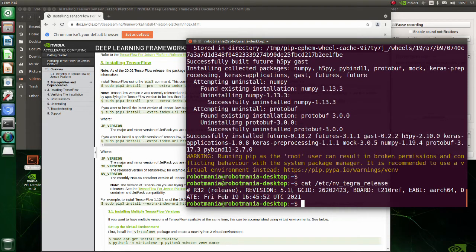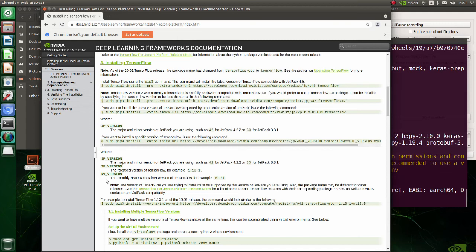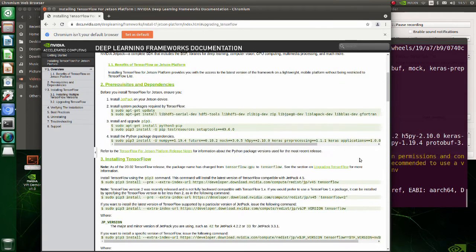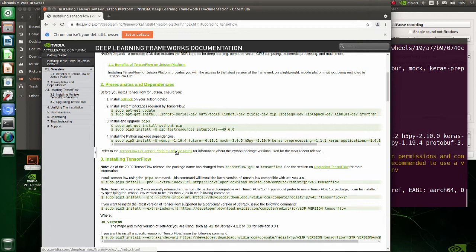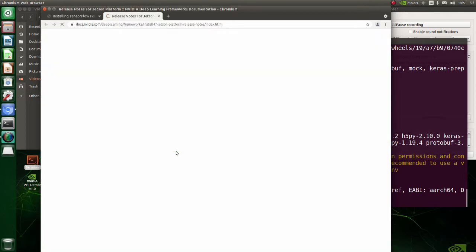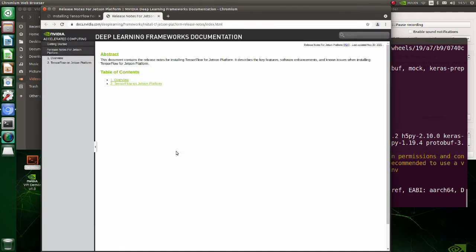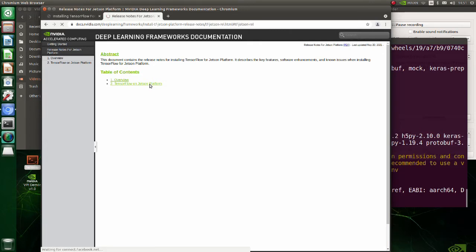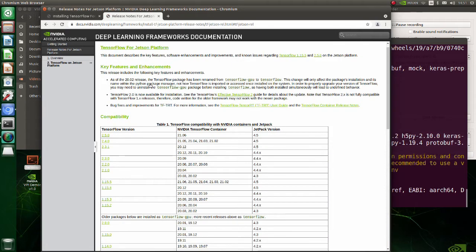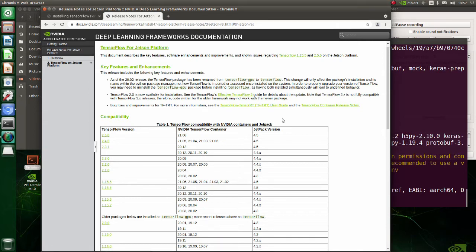Let's check which version of TensorFlow is suitable for our version of Jetpack. Click on the TensorFlow for Jetson Platform release notes. Click on TensorFlow on Jetson Platform. It seems that documents are not updated yet, so we will install TensorFlow for Jetpack version 4.5.